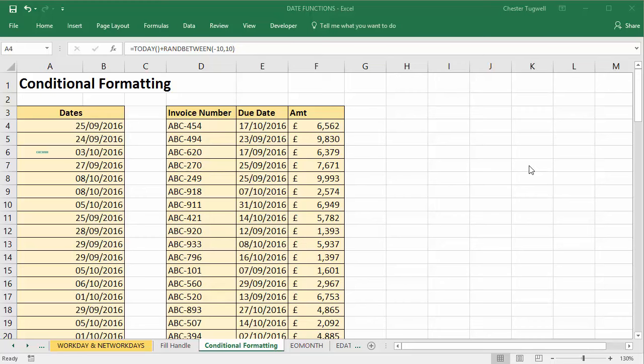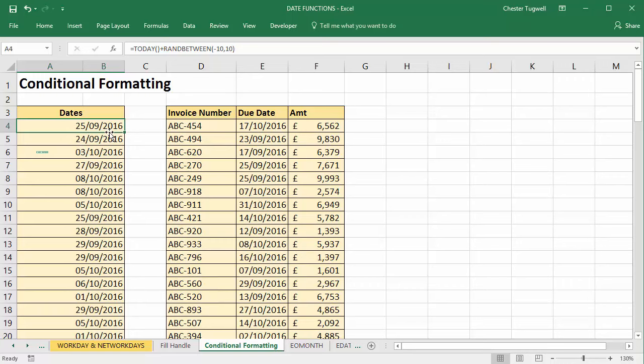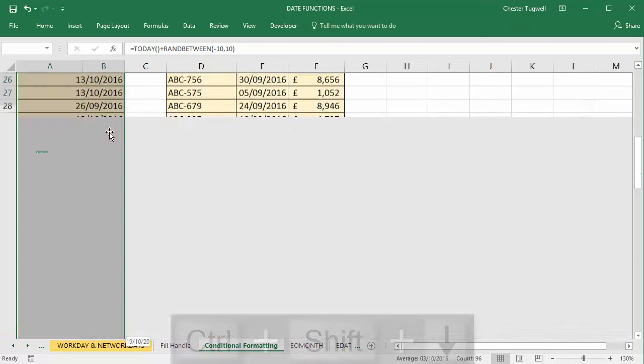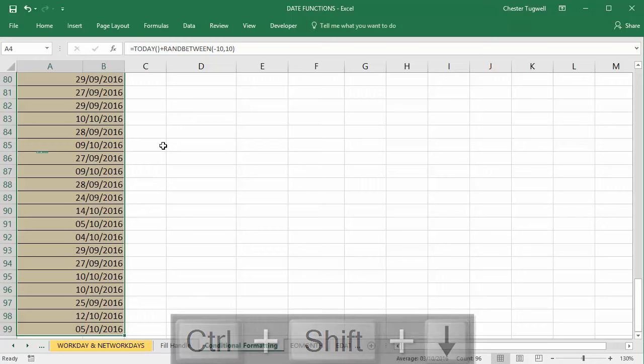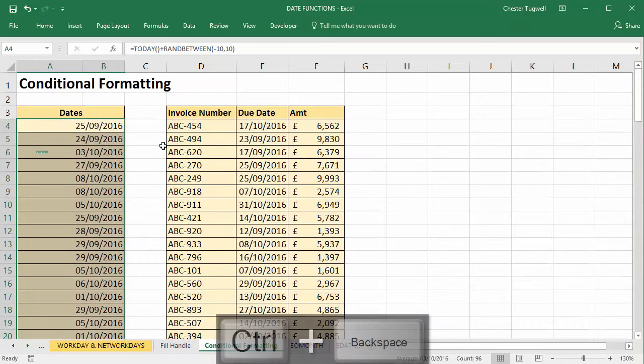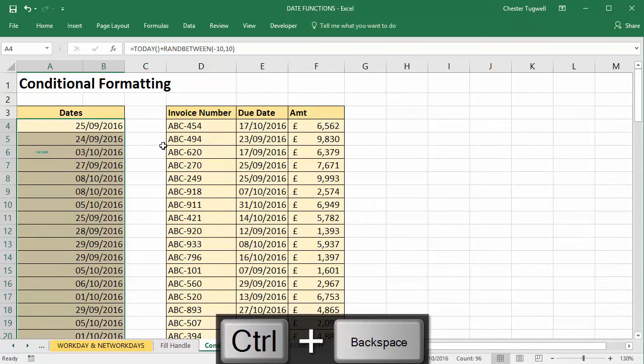We're going to look at some tips and tricks for applying conditional formatting to dates. I've just got a random list of dates and I'm going to select them all, so I select the first cell, Ctrl+Shift+Down arrow key, and then if I use Ctrl+Backspace it takes me back to the top of my list.